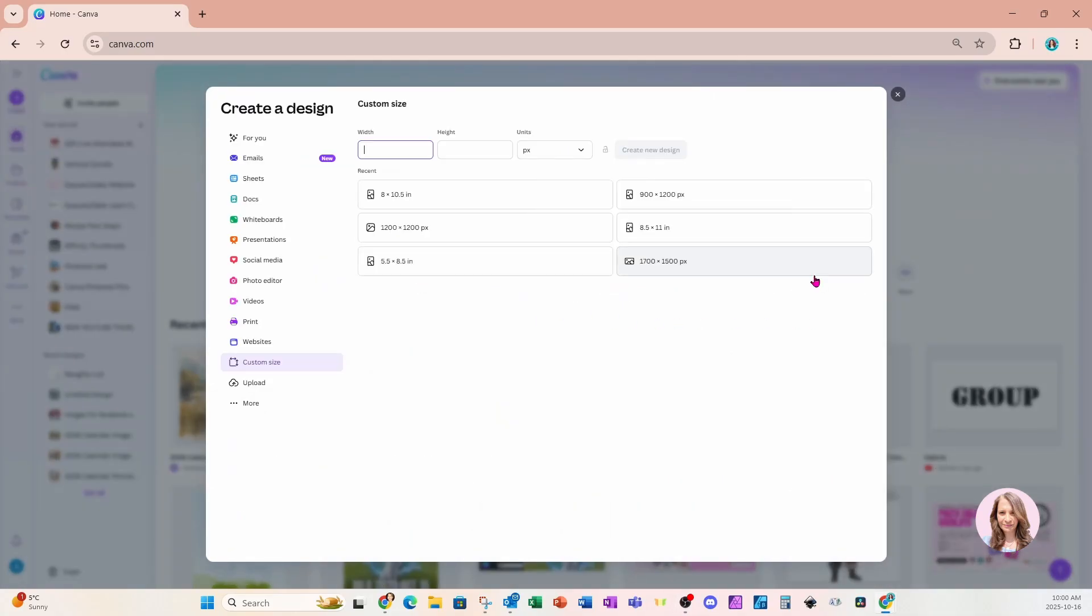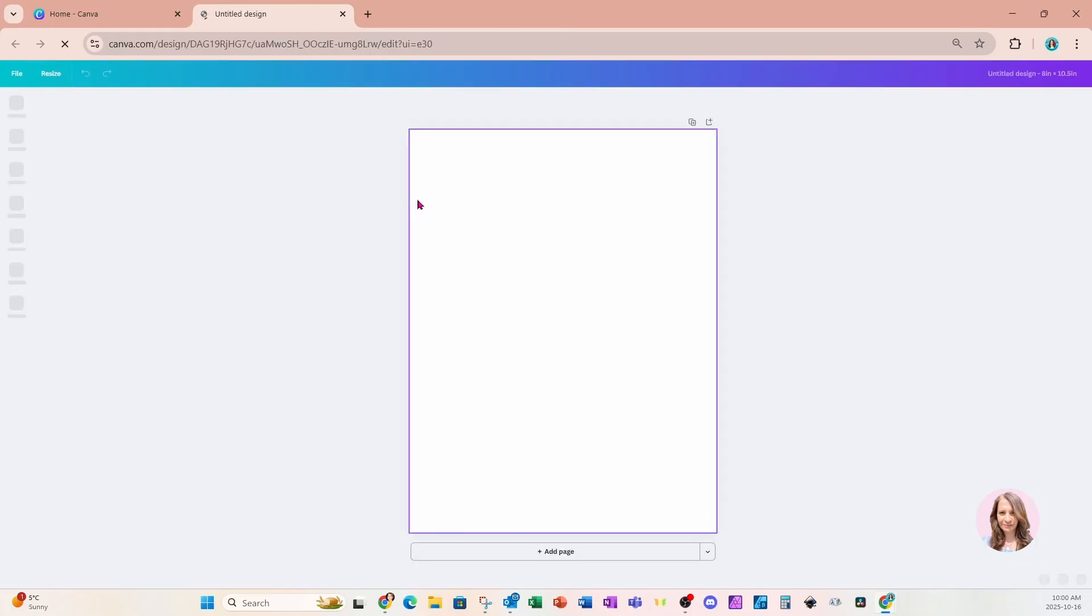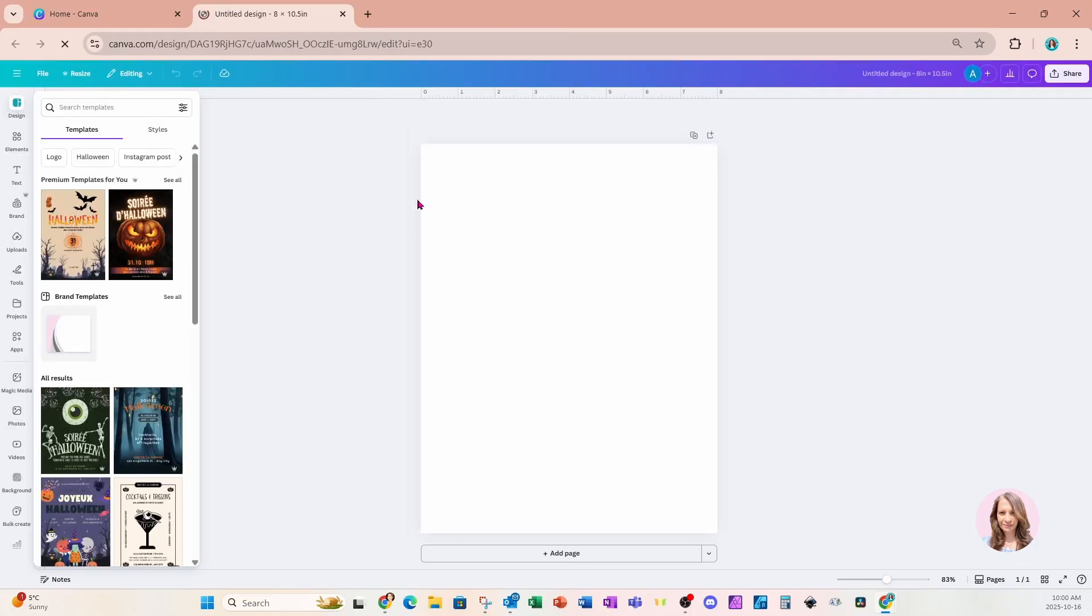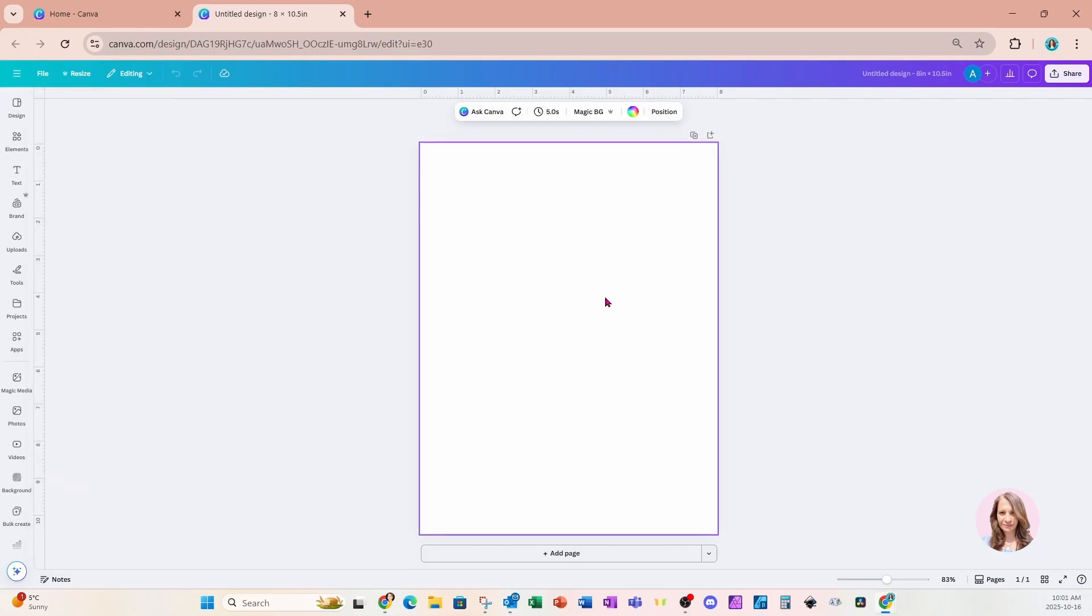That's why you'll want to use just a regular custom size design. So I'm going to click on custom design and I'm going to use 8 by 10 and a half inches. I'll click that and that will open up a design for me.